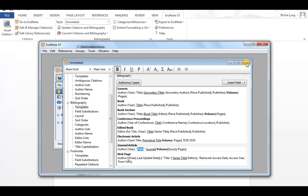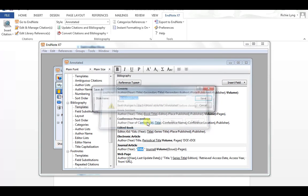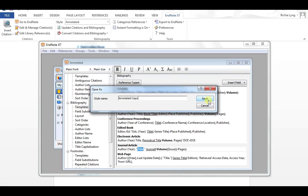So if I close this, it's asking me if I want to save my changes to Annotated. I select yes, it's a system format, so I would have to create my own version of it. So it's going to set up a style called Annotated Copy. So we just need to remember that for a second.